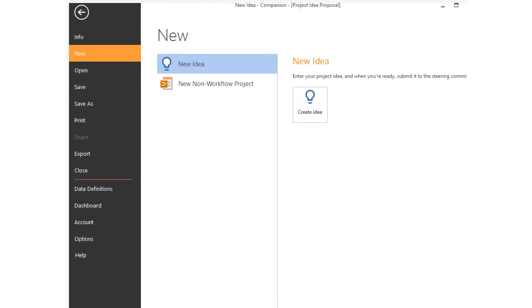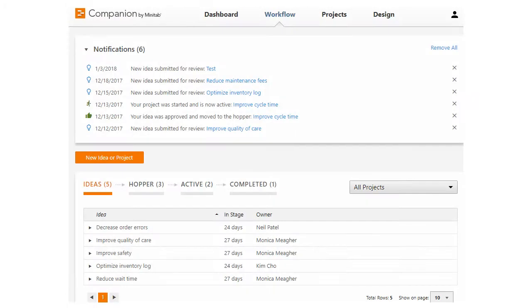Let's take a look at how to kick off the companion workflow. You can submit an idea from either the desktop app by choosing New Create Idea, or you can create an idea from the web app by clicking the New Idea button on the Workflow tab.